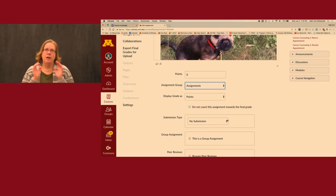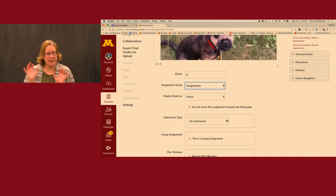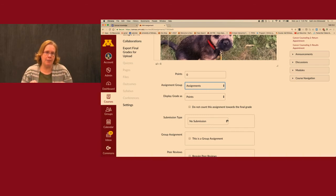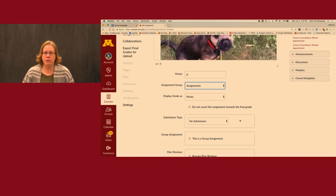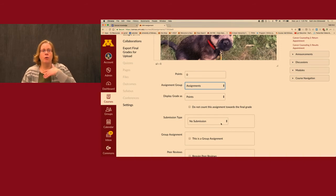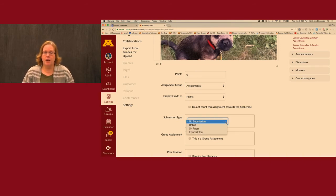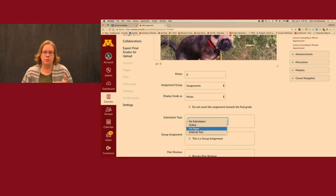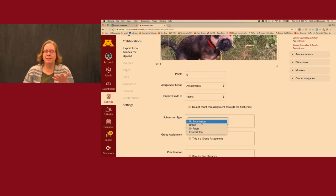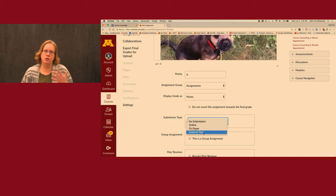Submission type is important to discuss. In Moodle you could have grade items and assignments. That distinction doesn't happen in Canvas — everything is an assignment. The grade items in Moodle that used to just be in the grade book still have to be created using assignment editing, but you leave submission type as No Submission — you're just putting in scores. Other options include Online for having students turn in online files, On Paper, or External Tools like Turnitin or VoiceThread.